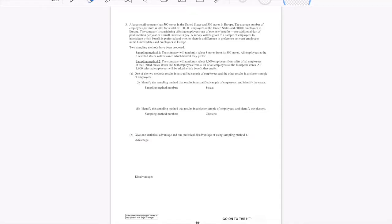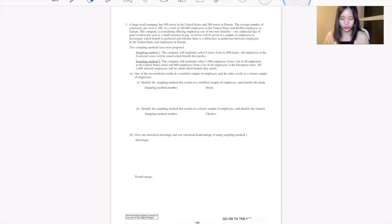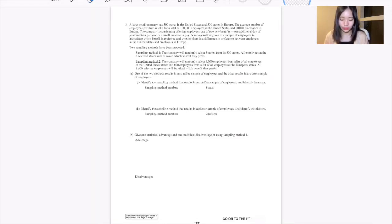Hey guys, this is Elena from WeLearn2Share, and in this video we're going to cover question number 3 from the AP Statistics 2016 free response queue. Now let's read the question.